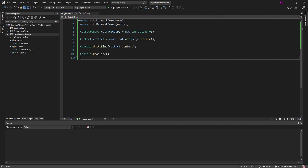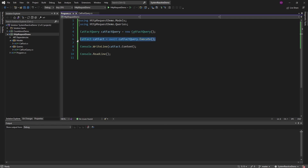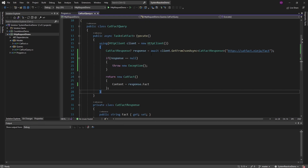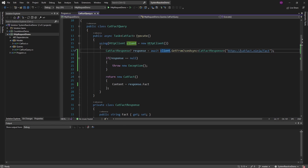I have a simple console app here with a cat fact query that we can execute to get back a cat fact and write it out to the console. This cat fact query executes an HTTP request using an HTTP client to get a cat fact from the cat fact API. Overall, this execute method on our cat fact query represents the asynchronous HTTP request.